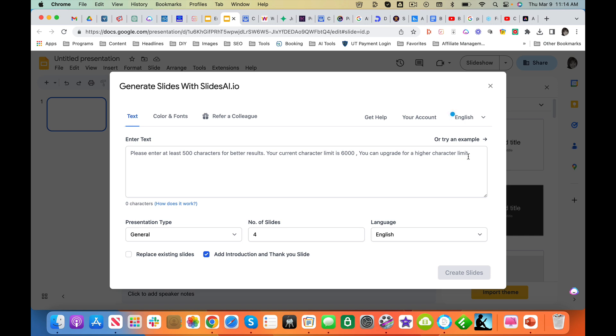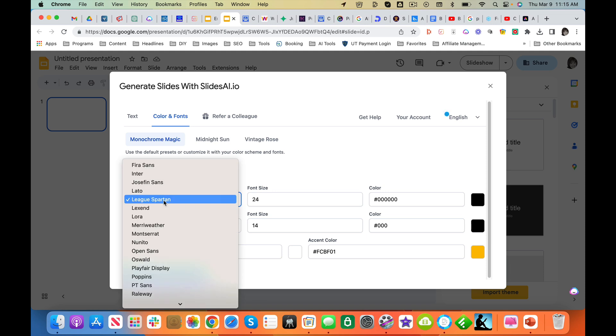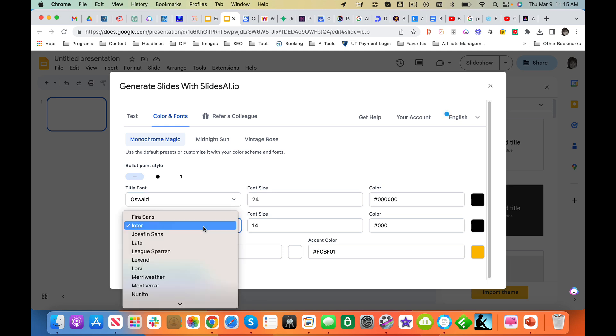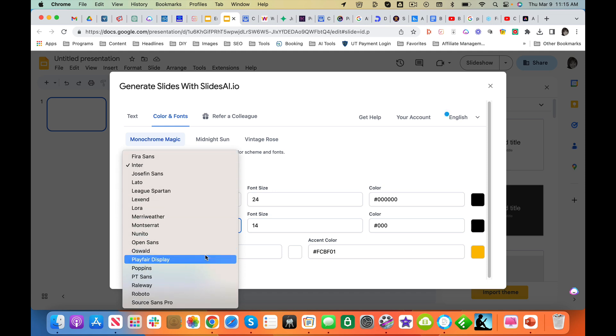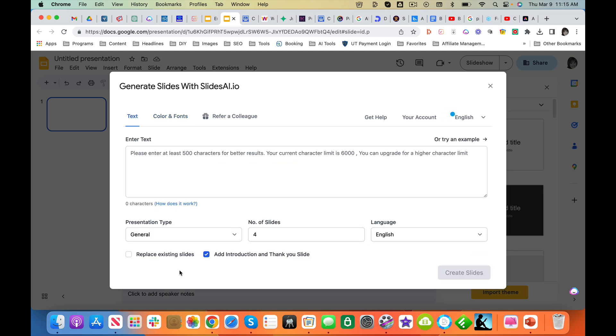And so what we're going to do is we are going to try an example. What I'm going to do here, though, is I'm going to give it some branding guidance. I'm going to have Oswald be the header and I'm going to have Open Sans be the body text. And I'm going to use my brand colors, 64B1F. And we're going to go back to the editor.